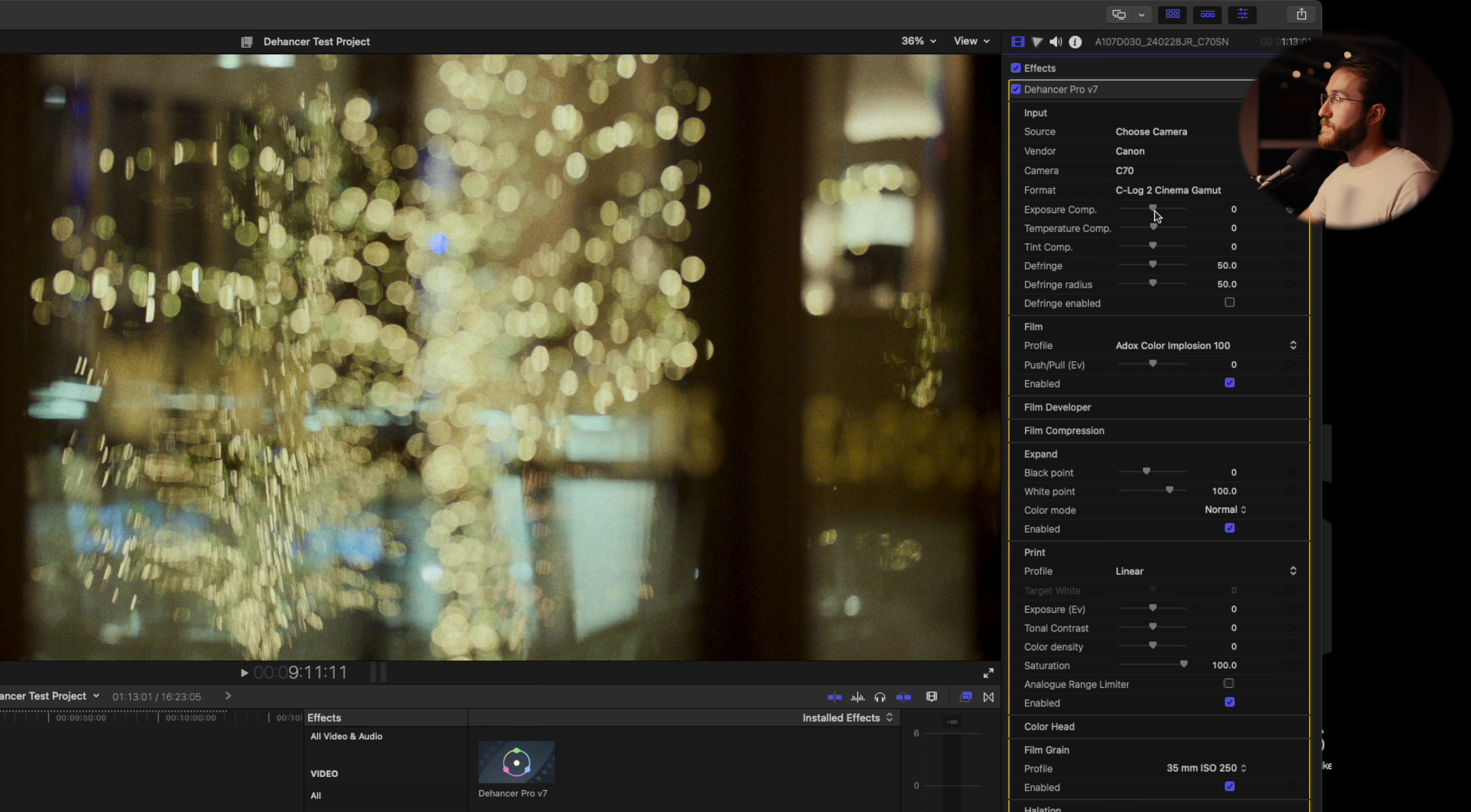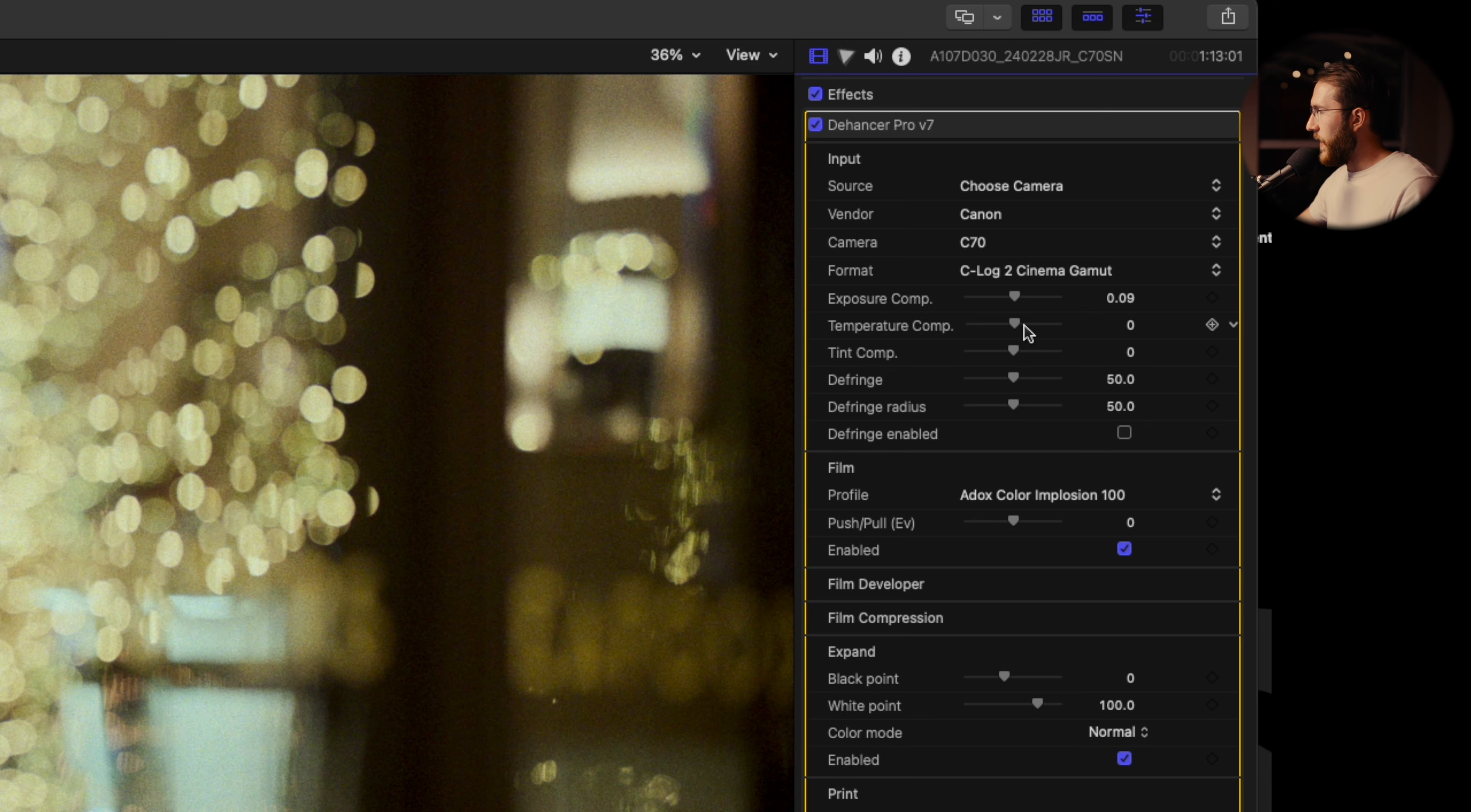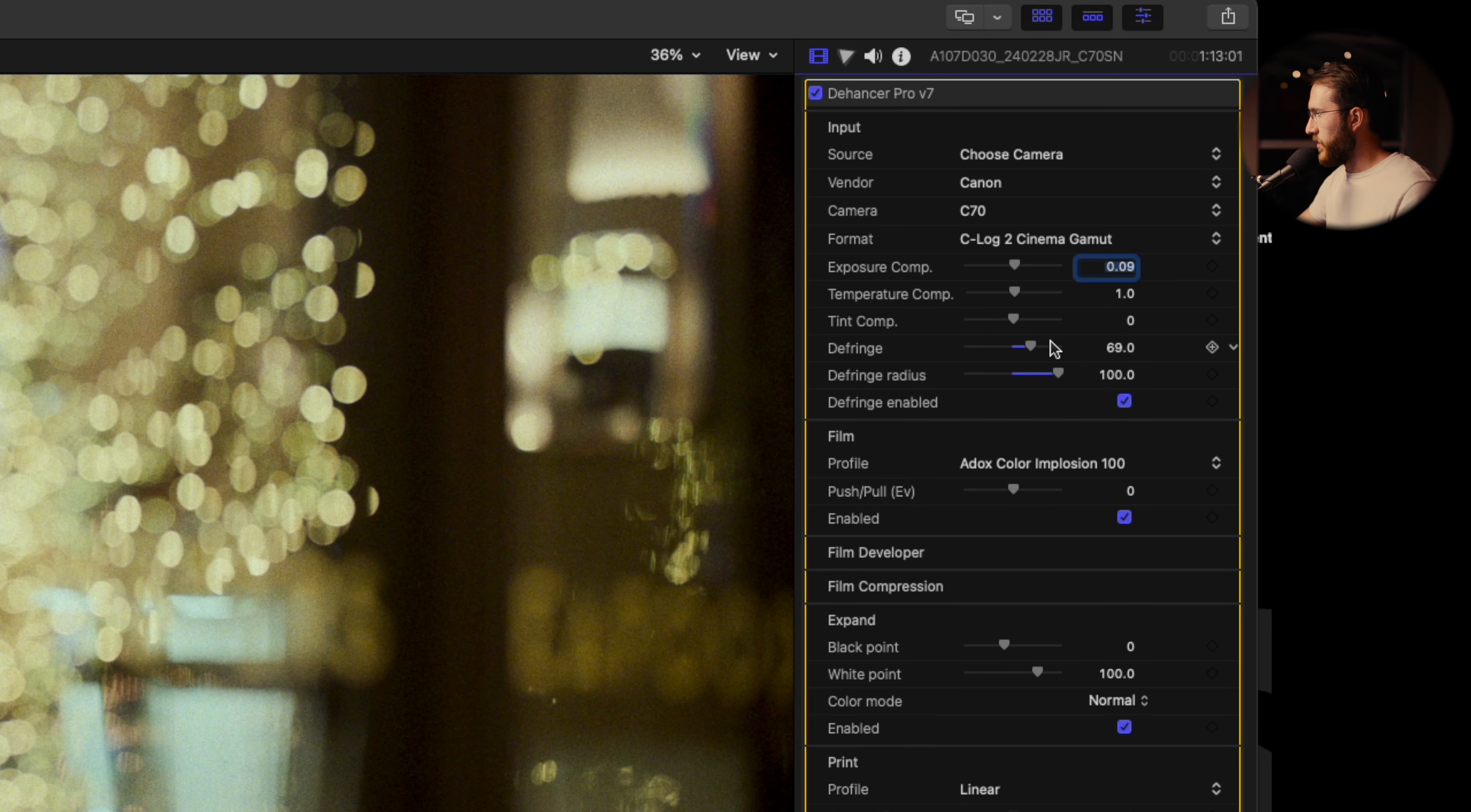Right away, you have exposure compensation. If you were drastically under or overexposed, you can start manipulating this right here. I've got my Lumiscopes set up over here to take a look at that, but so far we're pretty good. I'm going to leave it just a slight touch above right there. In terms of our color temperature, you can manipulate that right here. Same with your tint. I think our tint is pretty good. Then you got your defringe and your defringe radius right here.